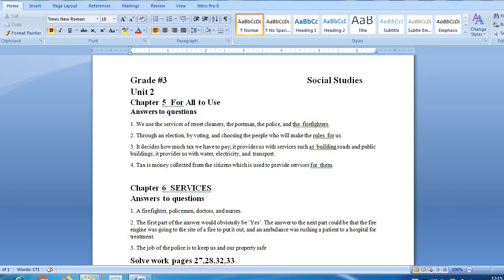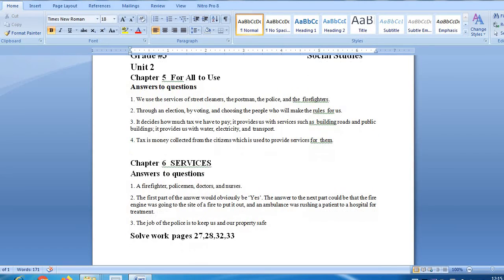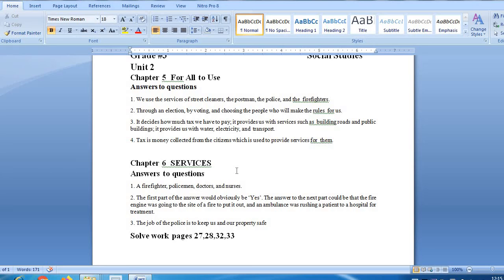Next chapter number 6 is Services. Services question answers you can write in your notebook. Question number 1 is, who might you find working at the following places? A fire station, a police station and a hospital.